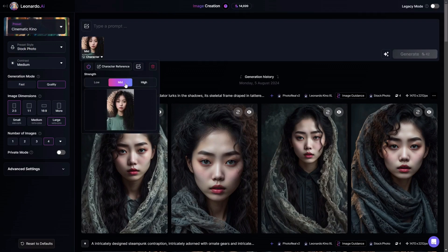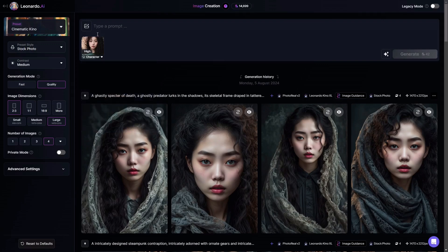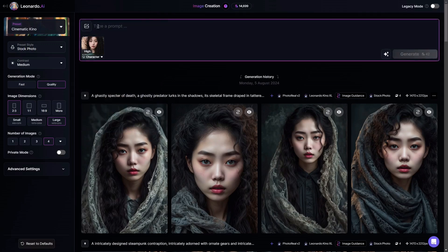If we click on that we have a few options. This one right here is the strength of the reference, and I'm going to go high. High is better if you really want to force the AI to put that character in the image, and then you can just type whatever your prompt wants to be.